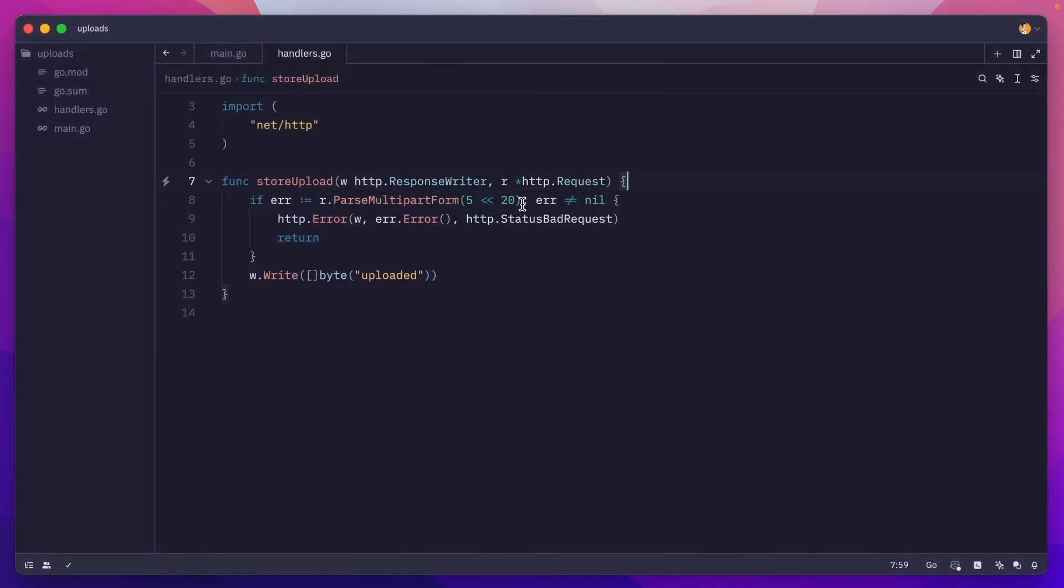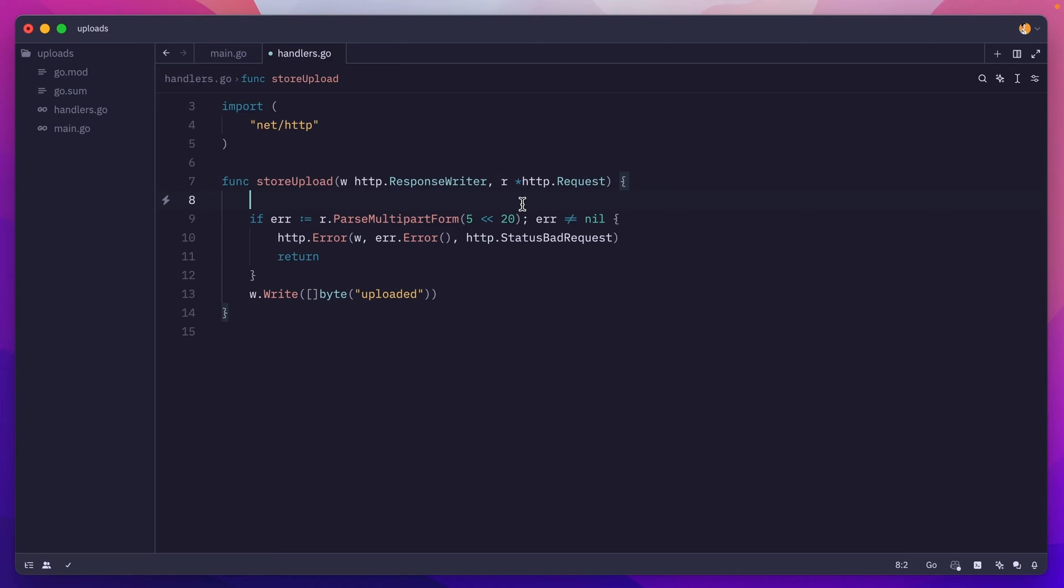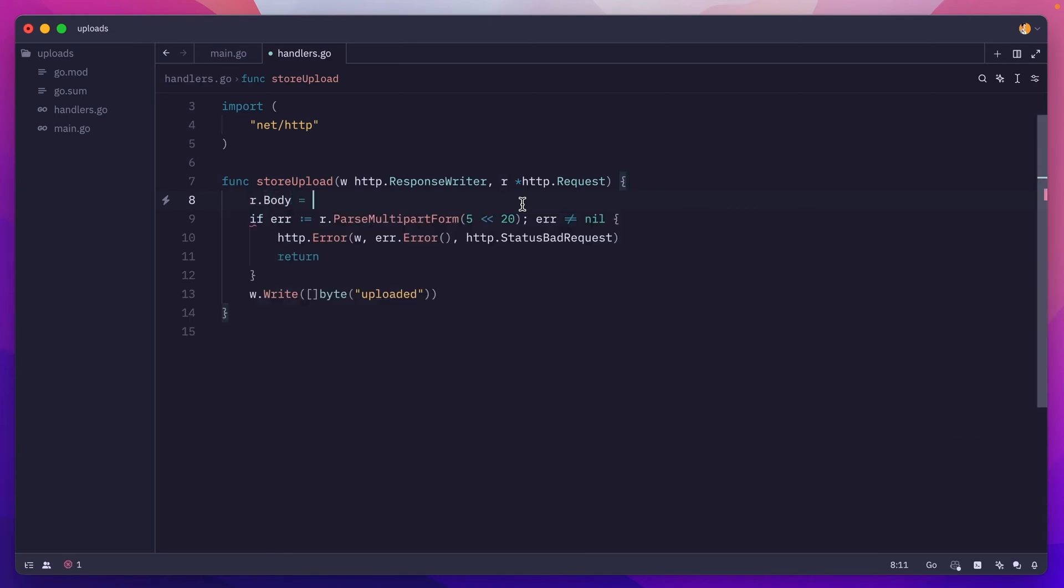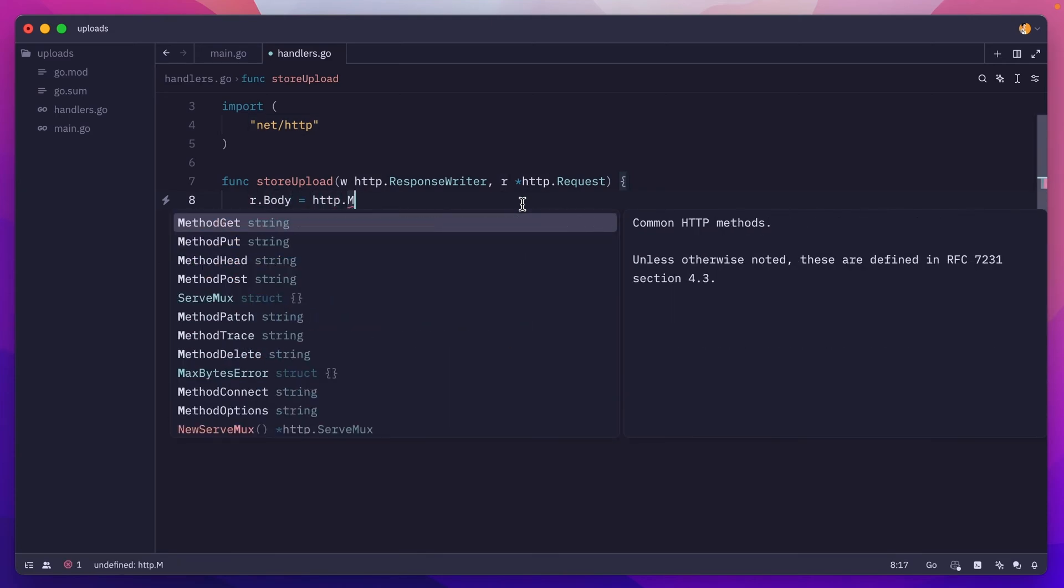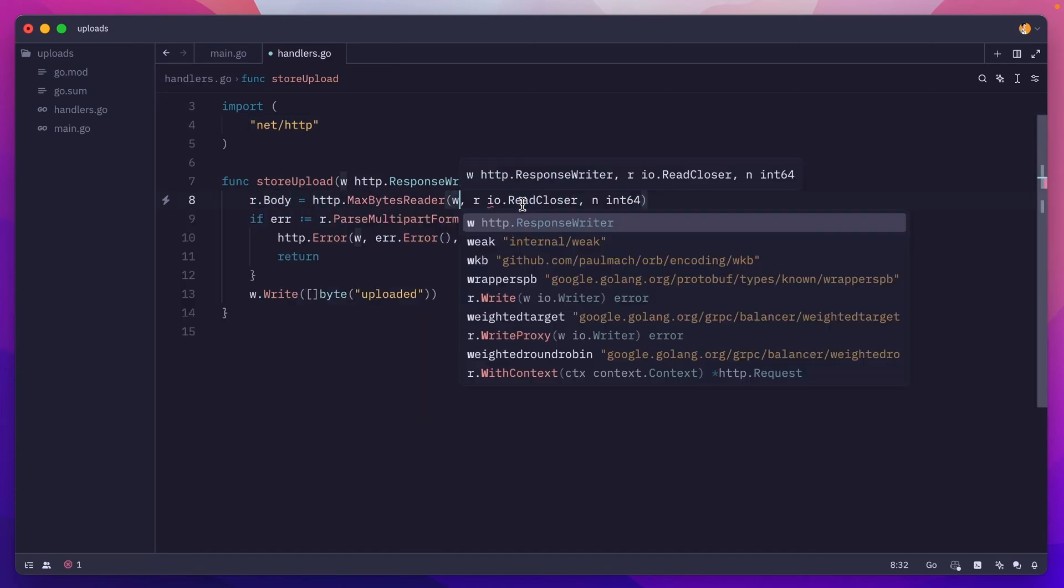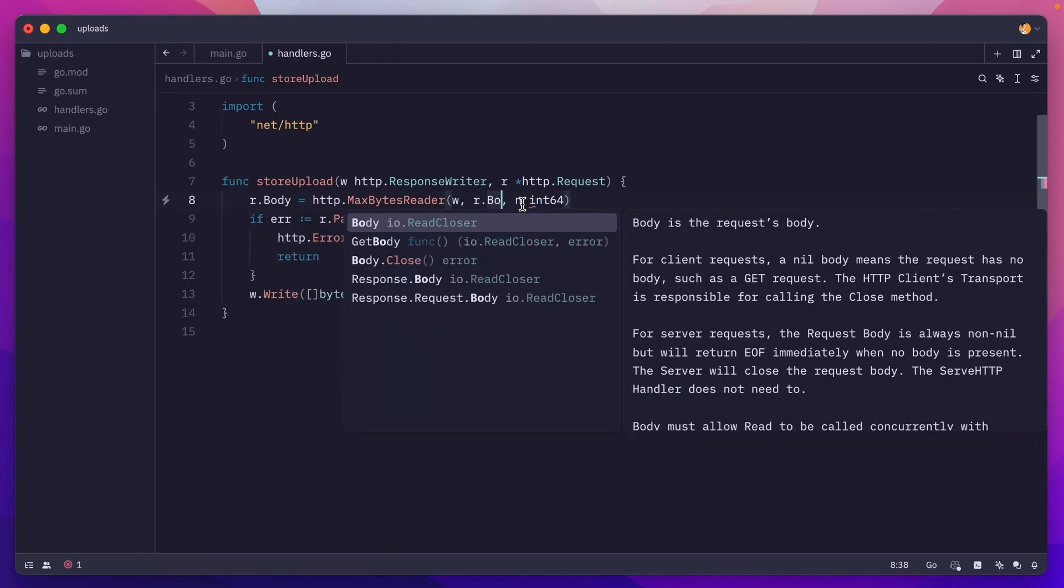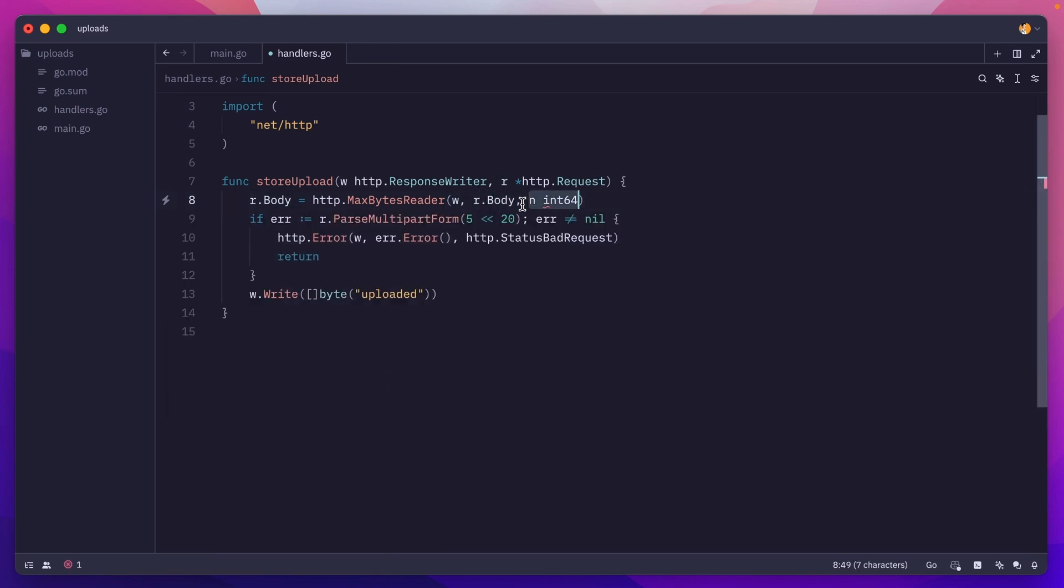To limit the size of the request, we can do request body and then call HTTP max bytes reader, pass it the response writer, the request body, and then we set the limit here.